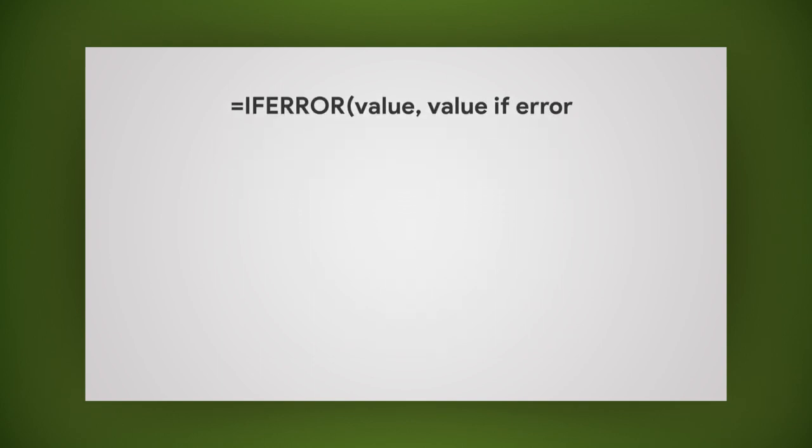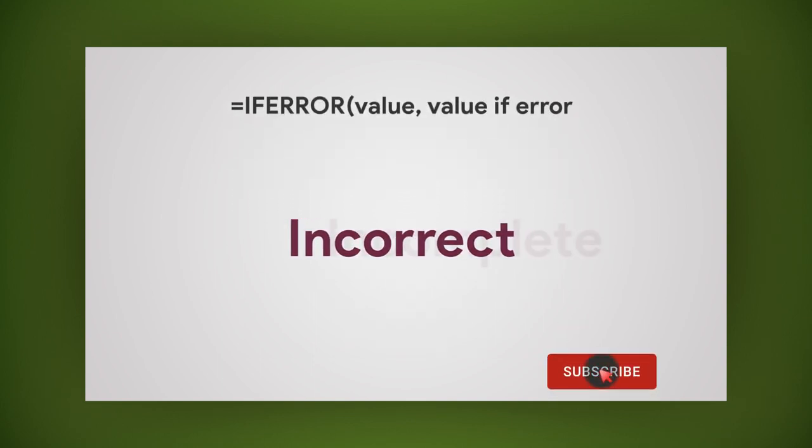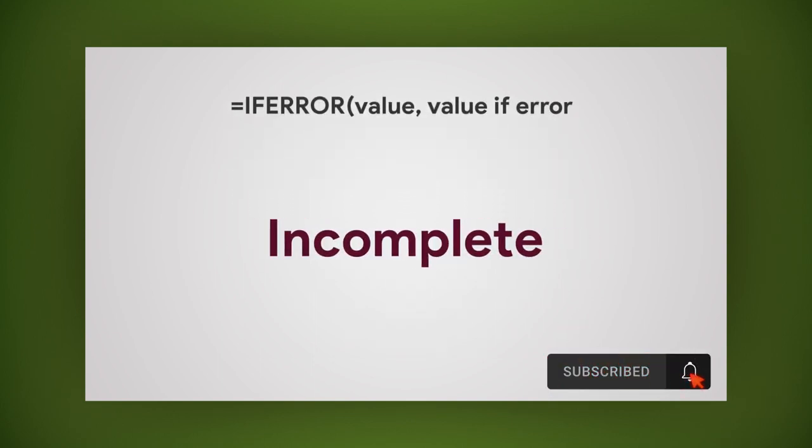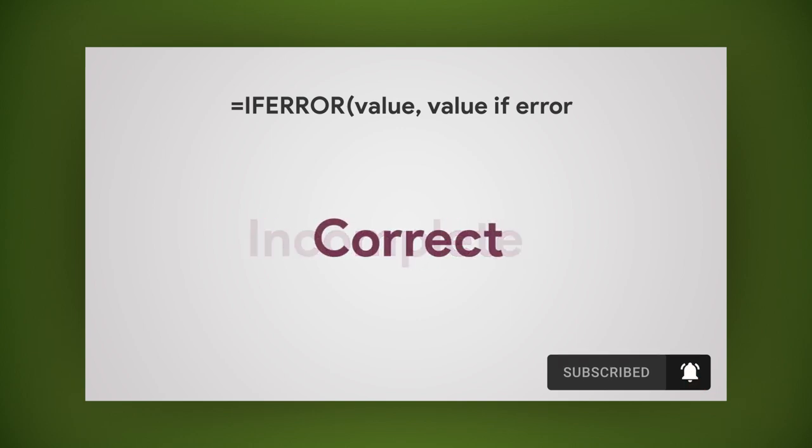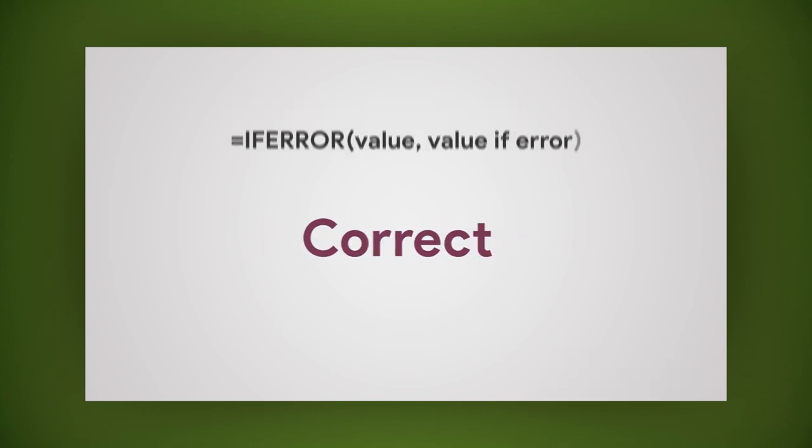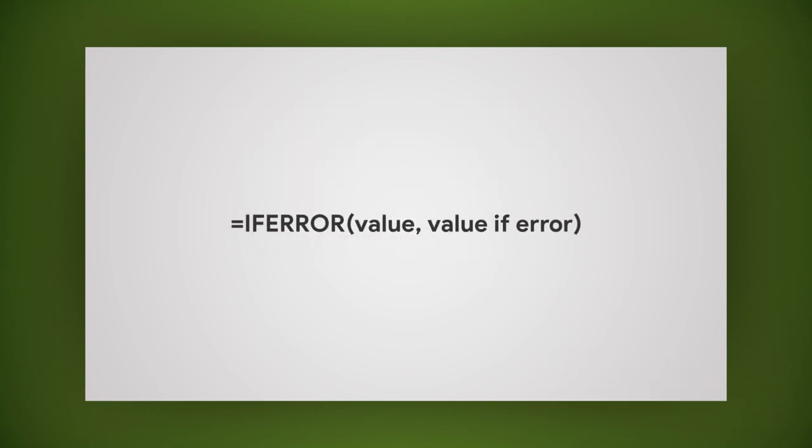This is the value or message that you want to return if the formula or function results in an error. Close parentheses, then hit enter.